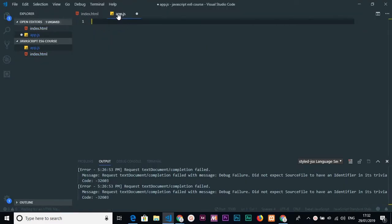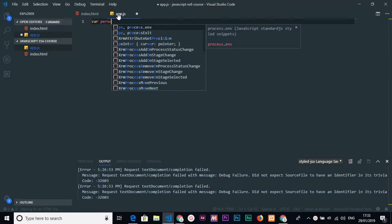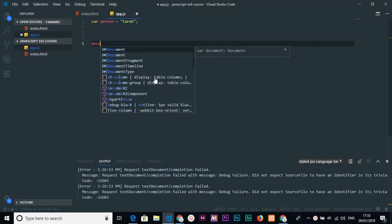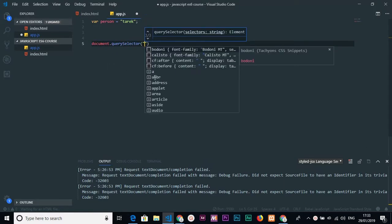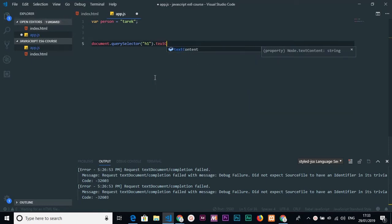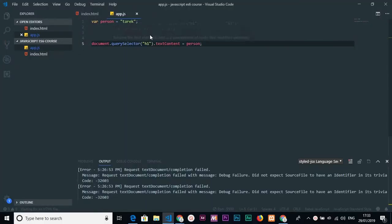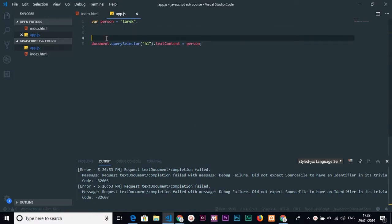As a JavaScript programmer, you know the default way to define a variable — just use the `var` keyword. I'll define `var person = 'Tarik'` for example. To show the result I'll use document.querySelector to select the h1 tag and set textContent equal to person. This is the default, old way of defining variables in JavaScript.